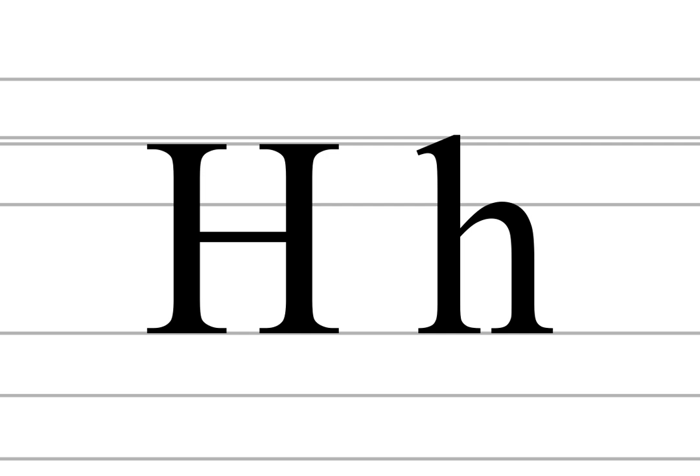The letter is silent in a syllable rhyme, such as ah, om, dahlia, cheetah, poo-pooed, as well as in other words, mostly of French origin, such as hour, honest, herb in American but not British English, and vehicle in certain varieties of English.